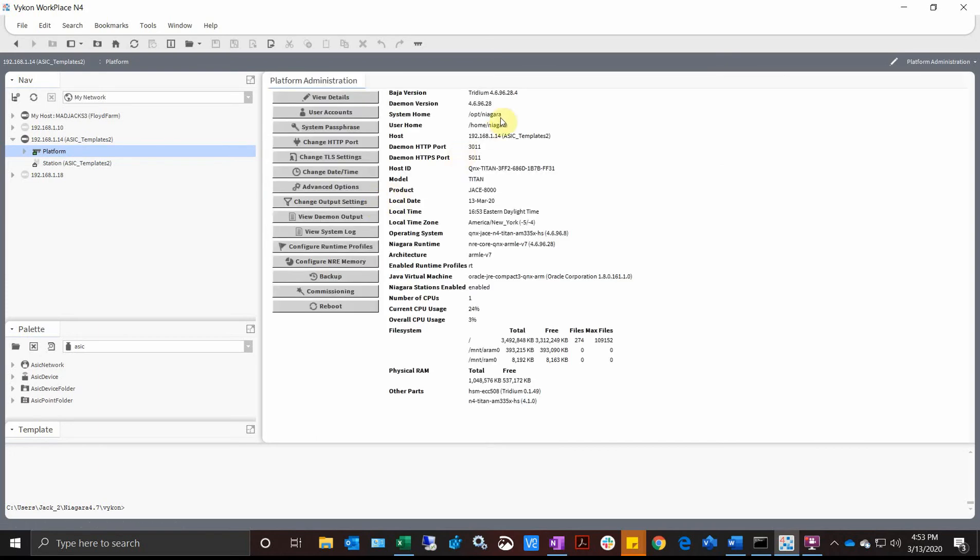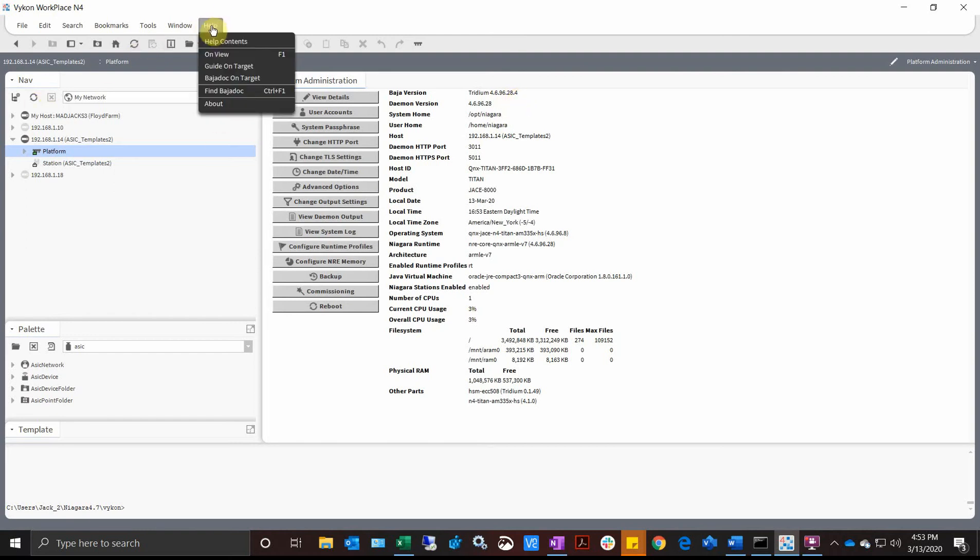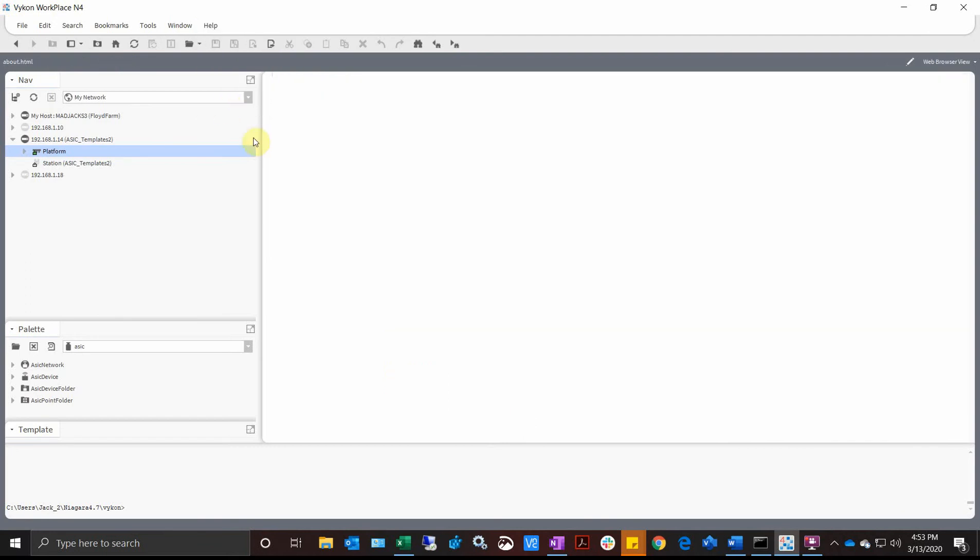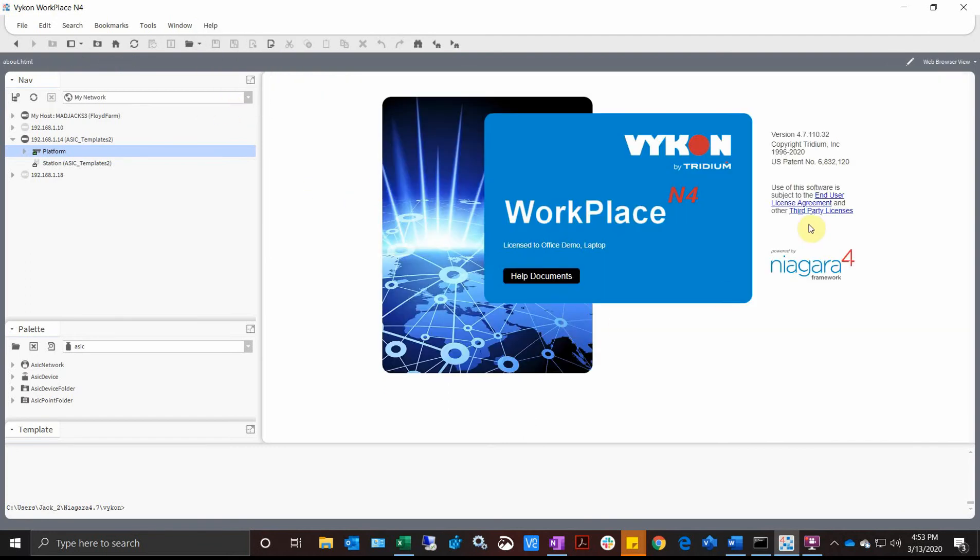You see I'm running 4.6.96.28.4 right now. So if I go to my current About for my workbench, on my machine I'm running 4.7.110.32. You don't want to make changes inside the station with different software revisions.